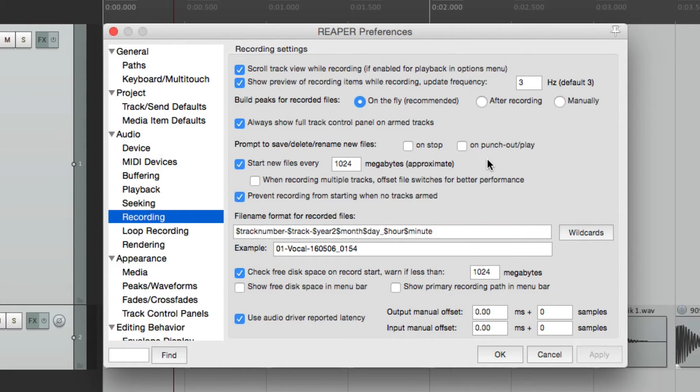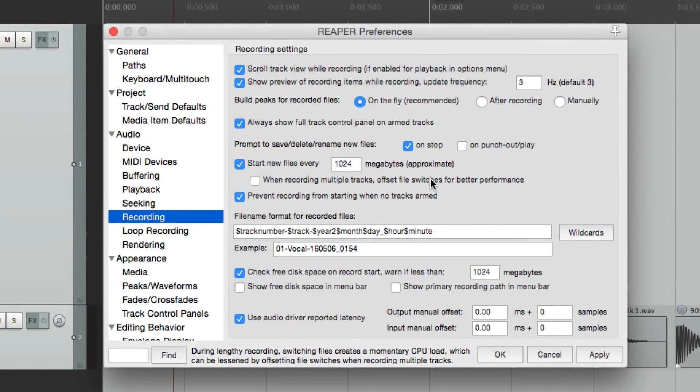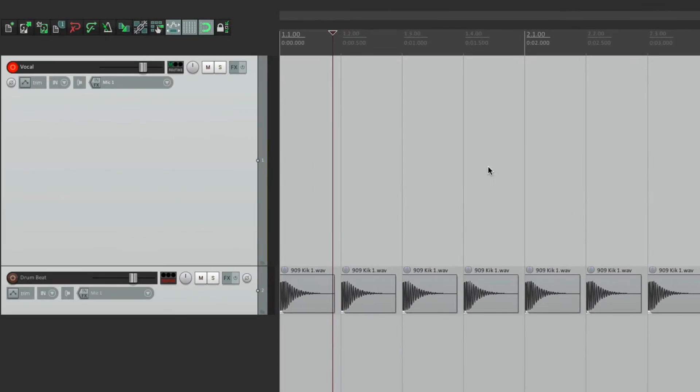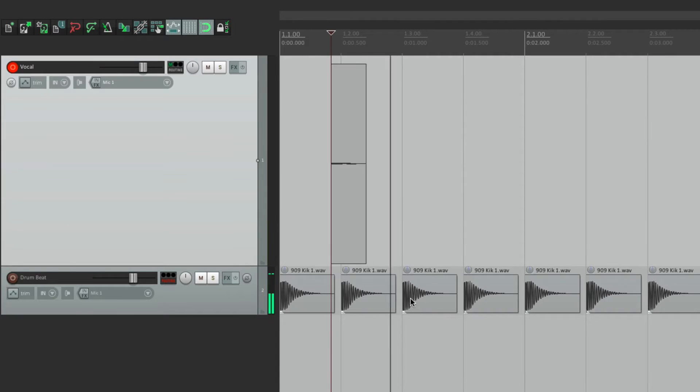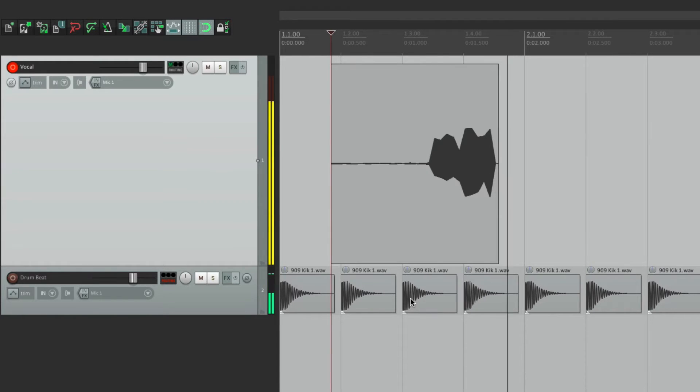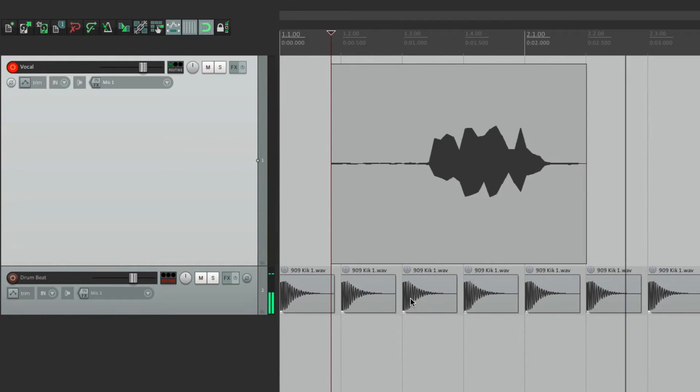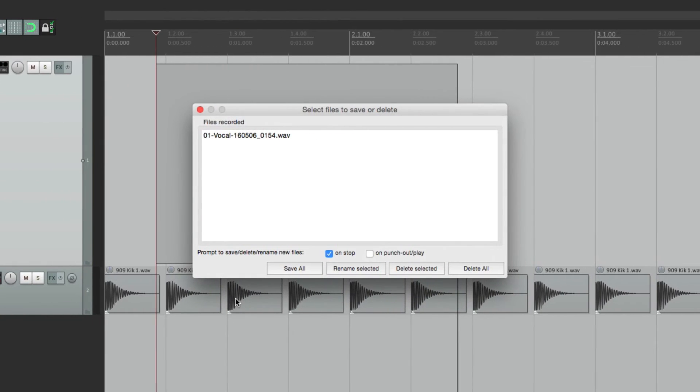So if we go into record and record something, when we hit stop, this dialog opens up, where we can choose to save it, rename it,